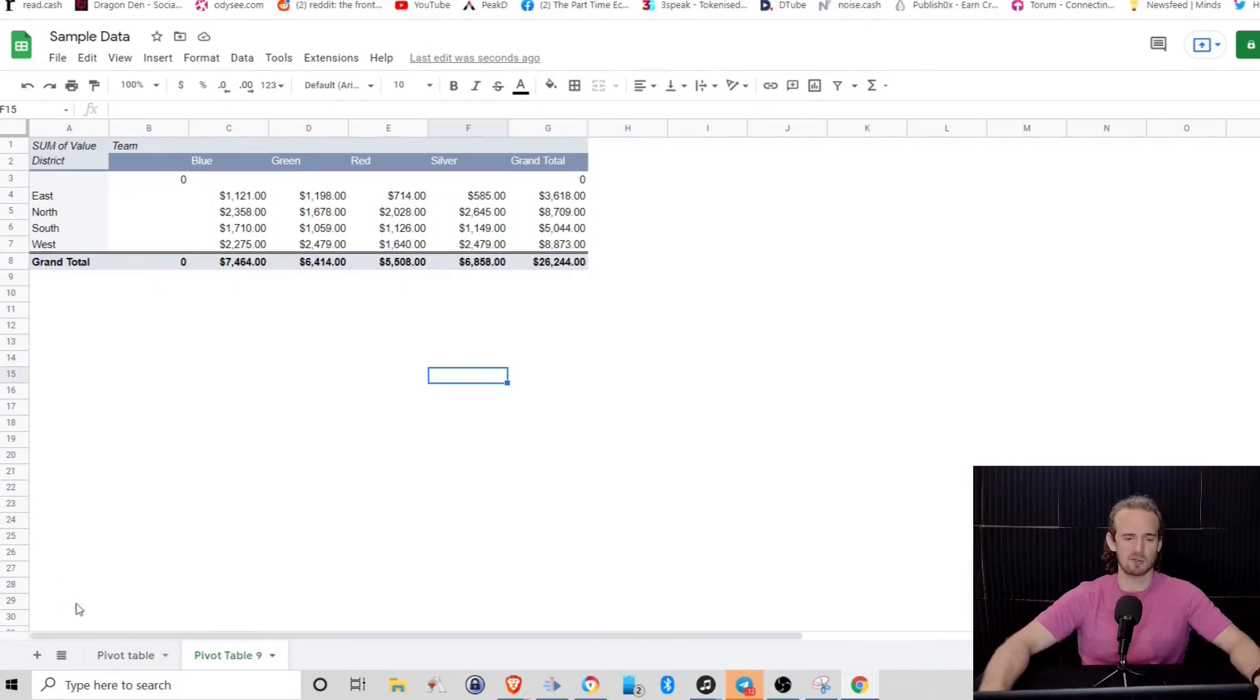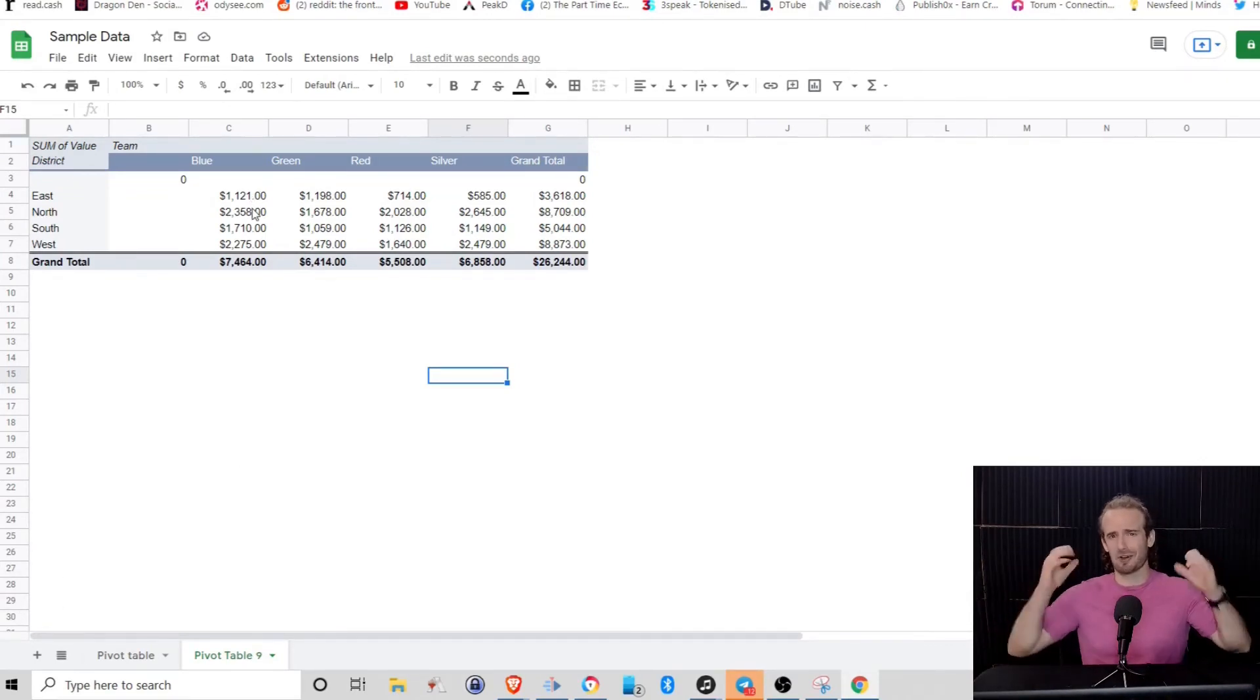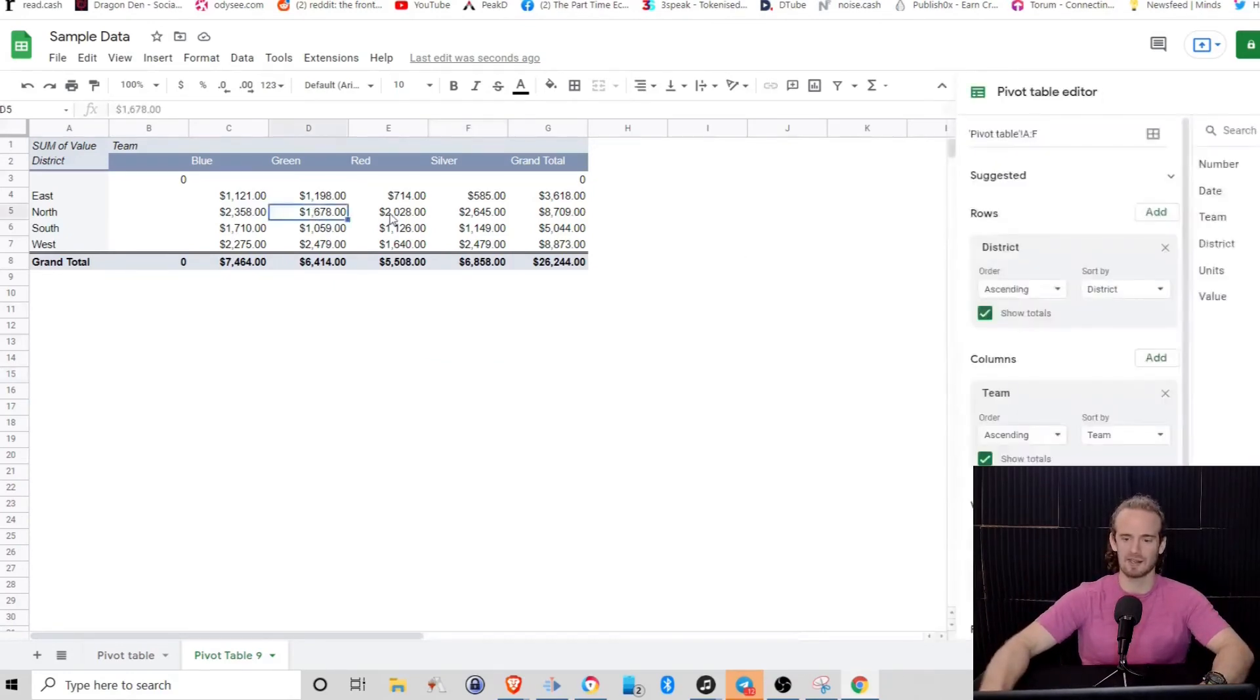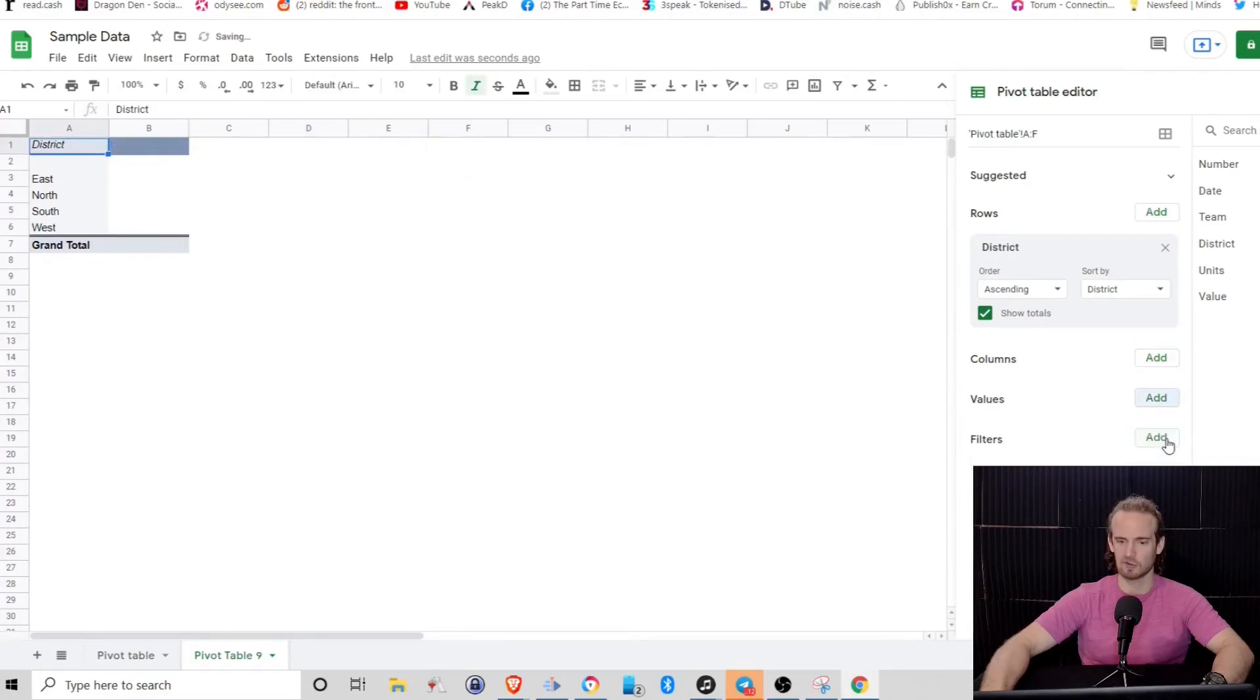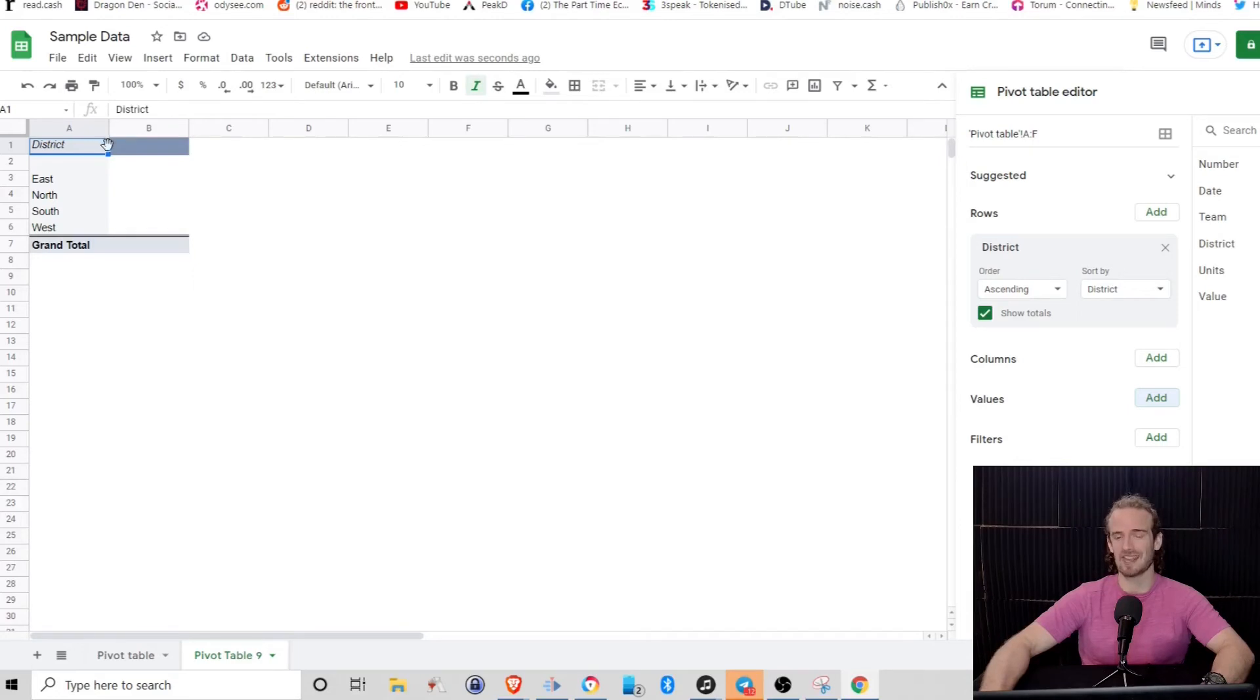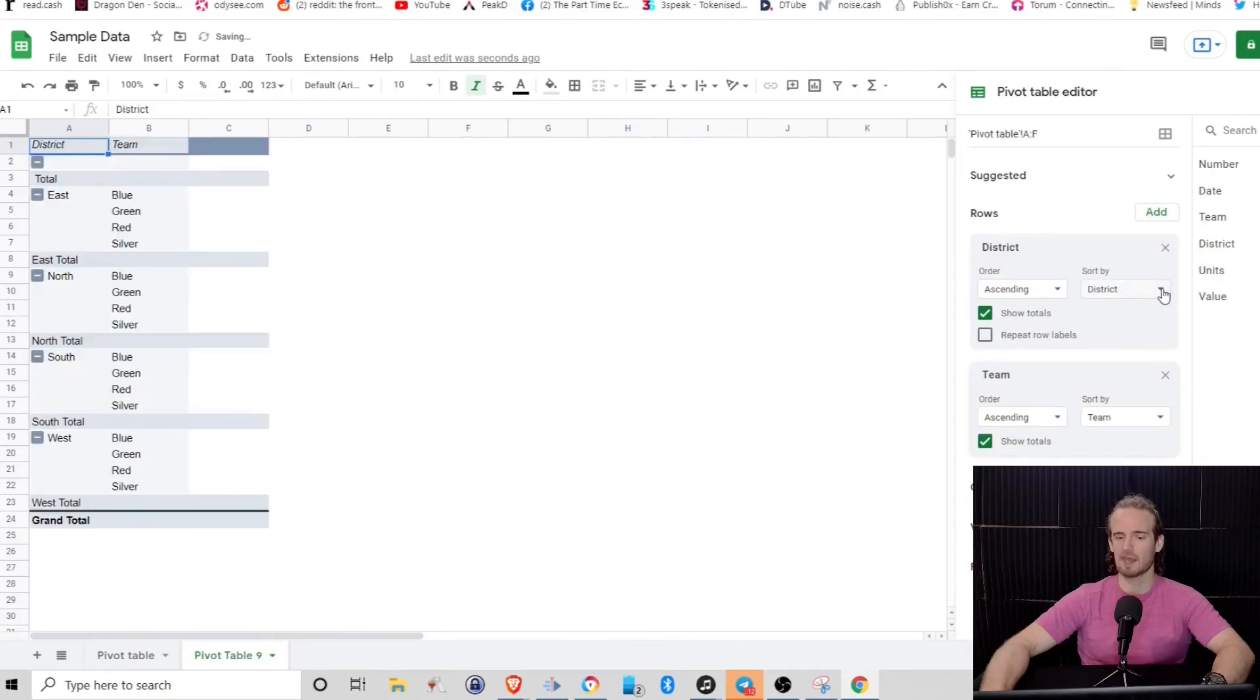One other thing I will show you, because sometimes this can look a little bit confusing and you've just got all this data thrown at you all at once. Let's go ahead and let's remove some of that because I'm going to show you a different way of visualizing things. So we're going to remove those values. We are back here. We've got East, North, South and West. What if we didn't want it to look so cluttered? Well, what we could do is instead of adding our teams across the top here, we can actually add them as a row.